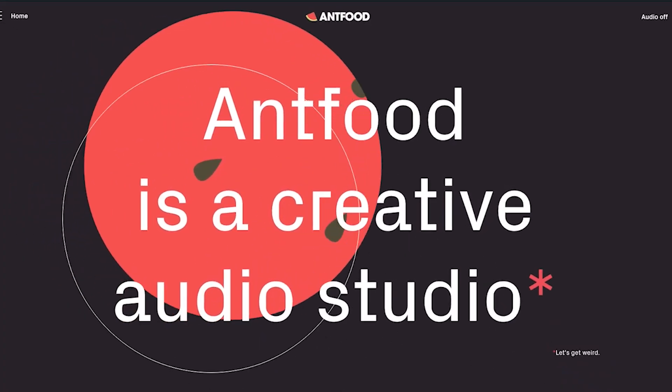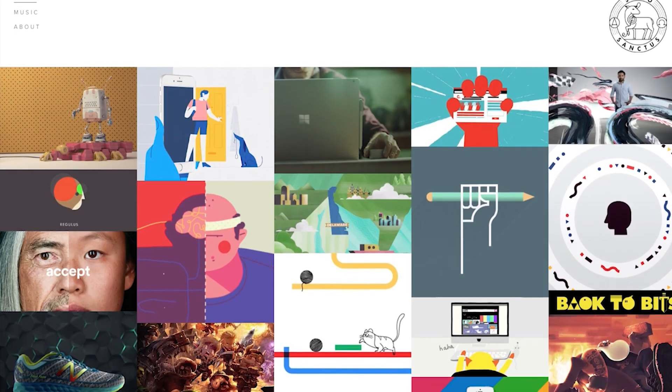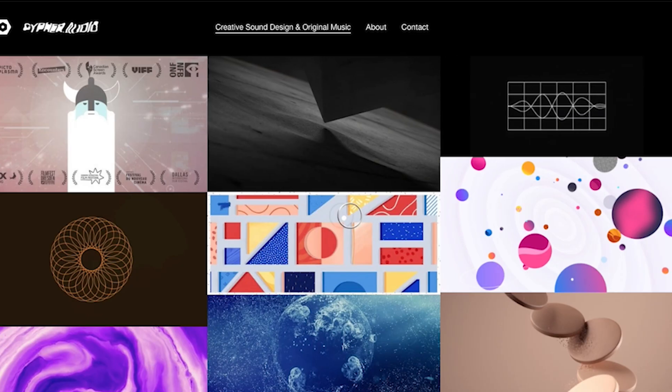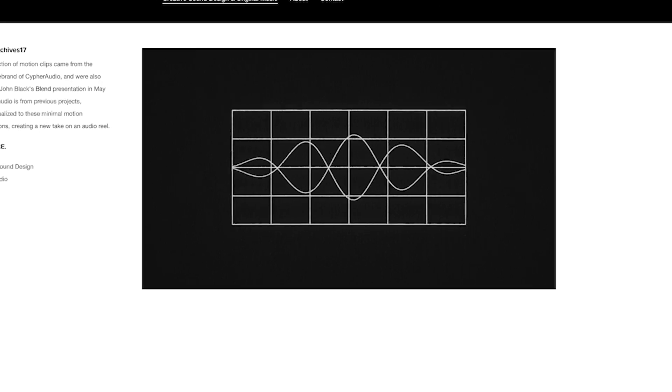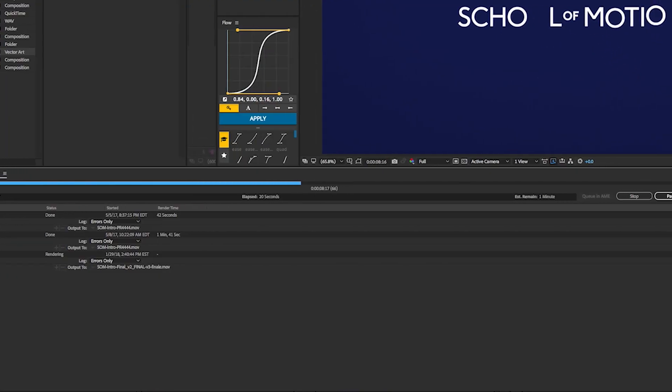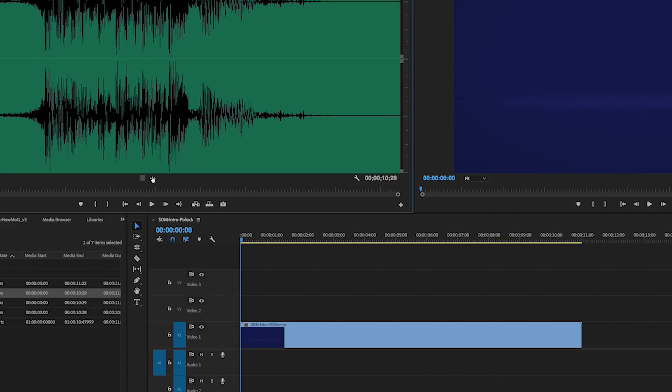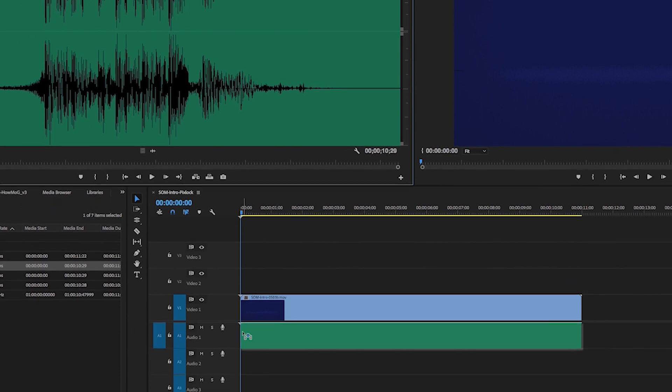There are folks out there called sound designers, and they specialize in creating custom soundtracks. I worked with one of my favorites, Wes Slover, who built a soundtrack for this piece that fits it perfectly and totally nails my vision for it. Once the final render is complete and the audio is synced up to it, we have a finished piece.